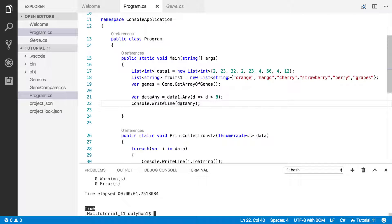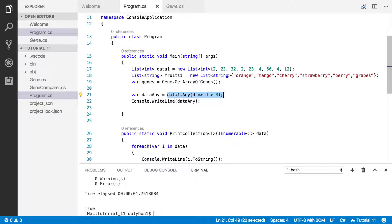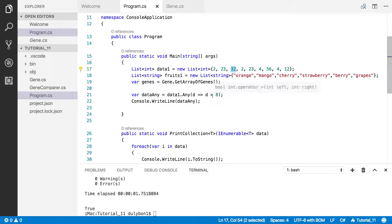The question we asked here is, is there any data in that collection, data1, where that data item is greater than 8. And of course there is, because you have 33, 32, 12, 56, 23 in there. So of course there is.